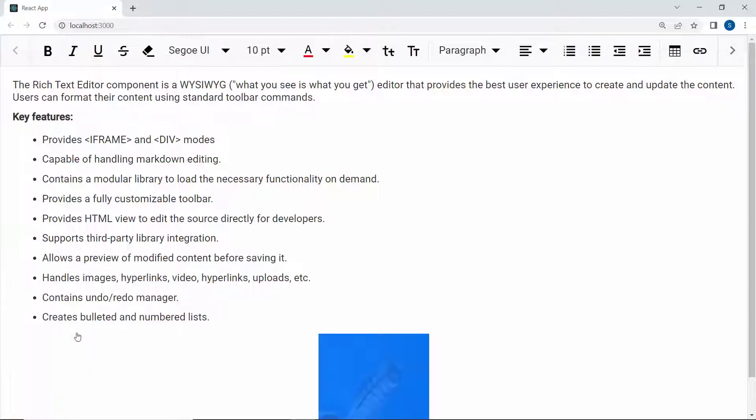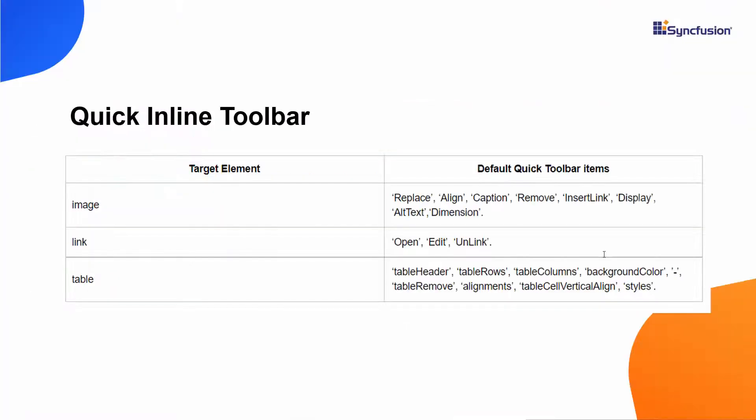I click the center align option. Similarly, you can add quick inline toolbar options for links and tables.